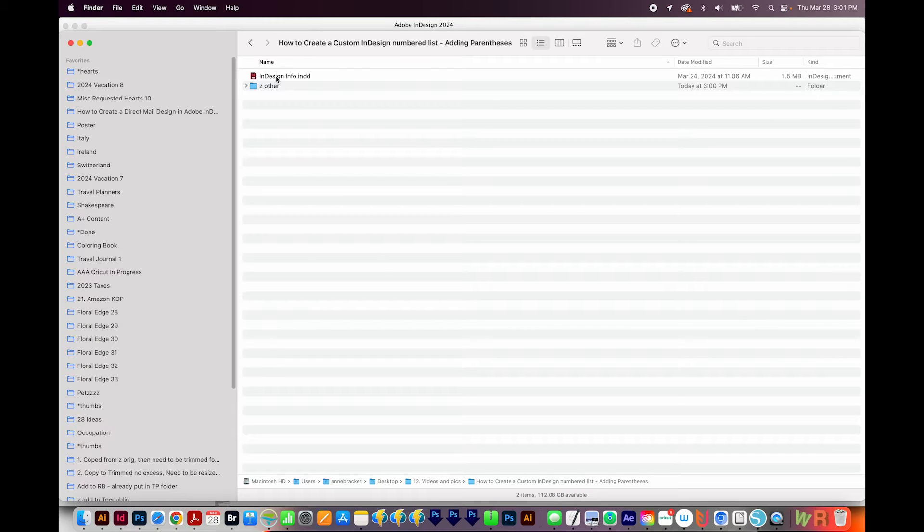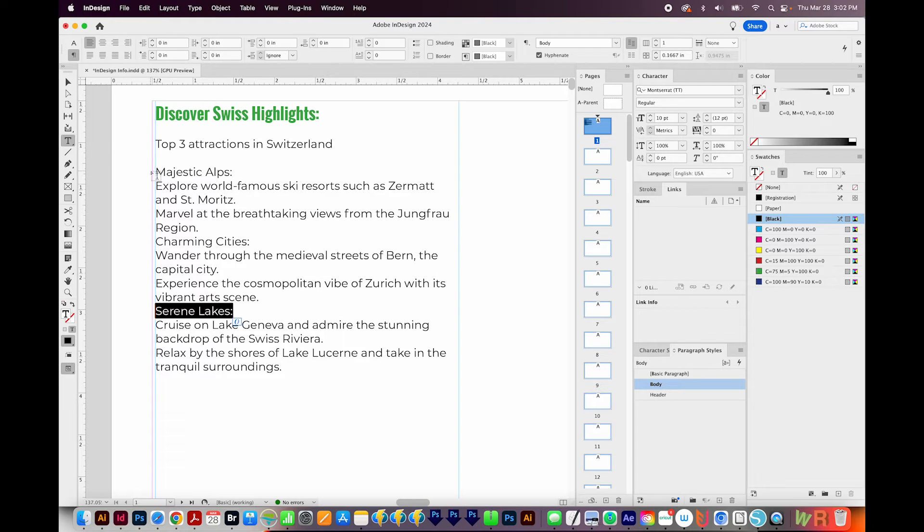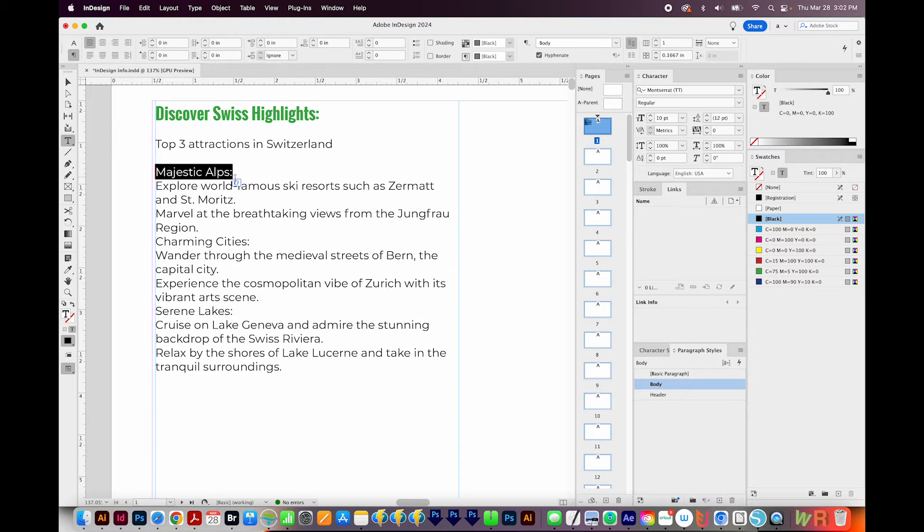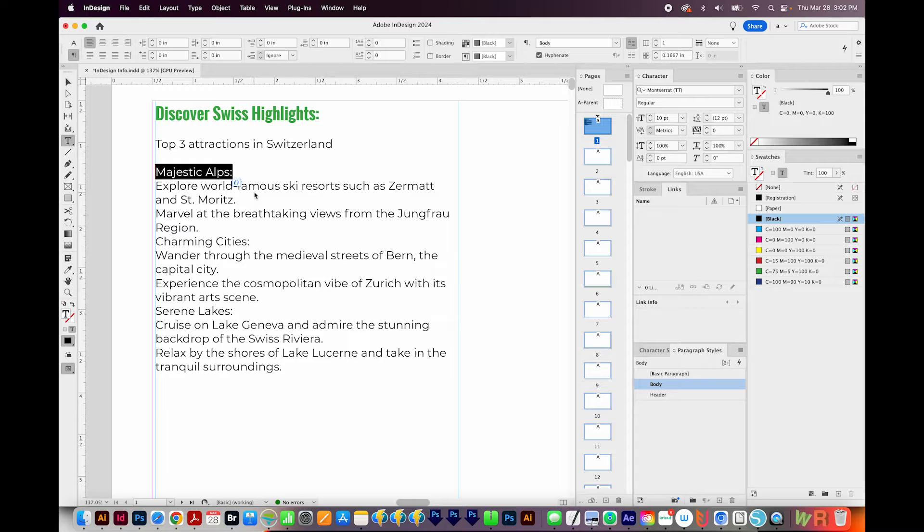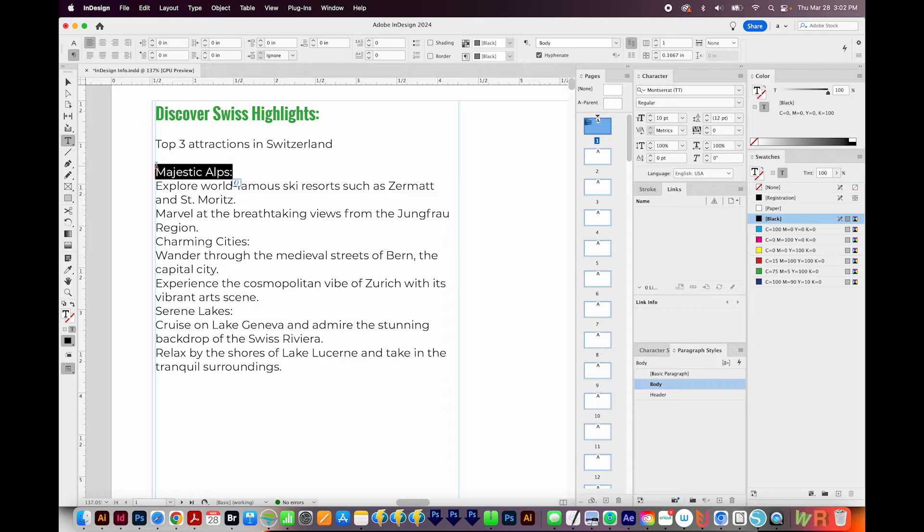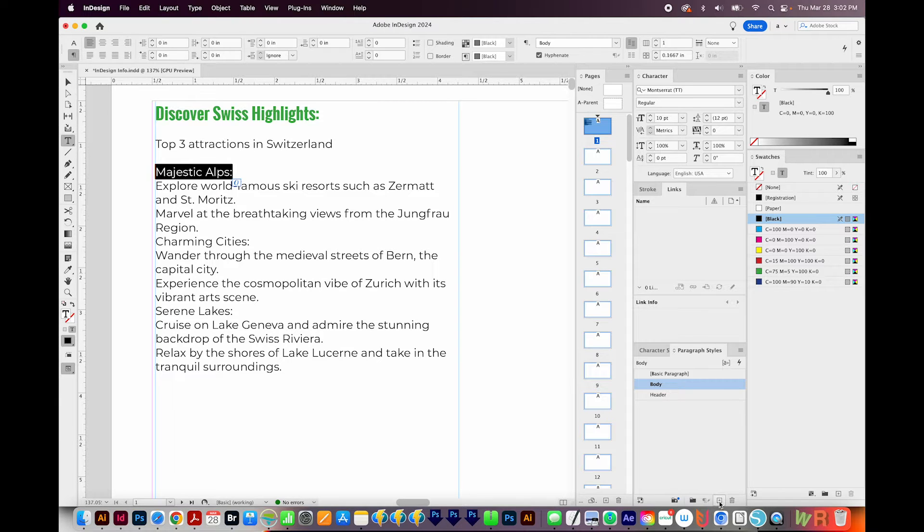First, I'll open the document that I want to make the changes in. Now down here is where I want to add the numbering. And so I'll make a new paragraph style with the first numbered area selected. So I have it selected, I'm going to come down here and create a new paragraph style.